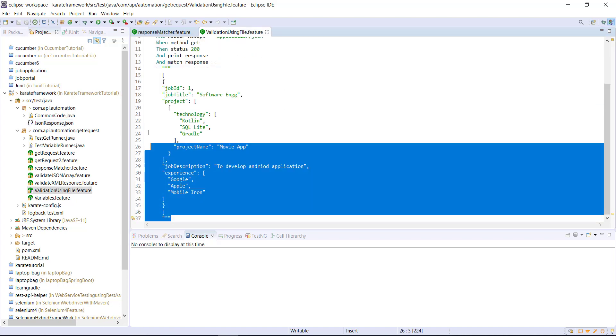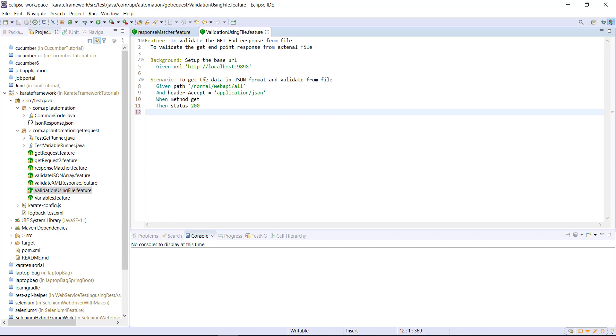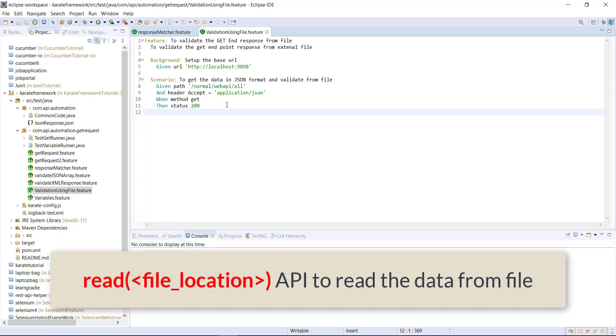So let me remove these statements. Now in Karate framework, there is an API called read using that API. You can read the data from the file.